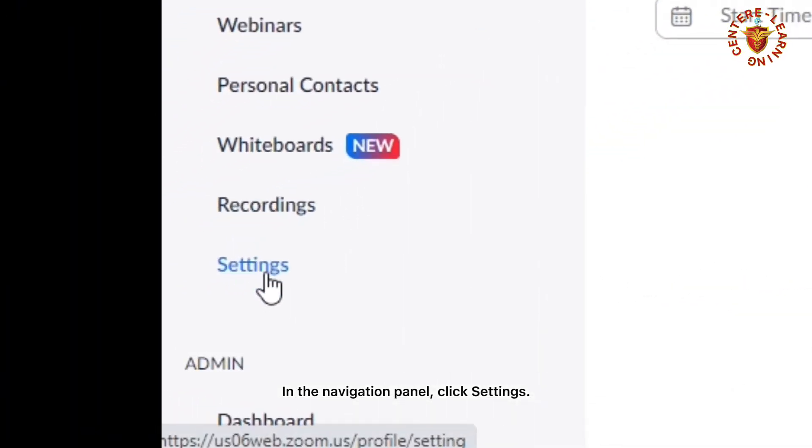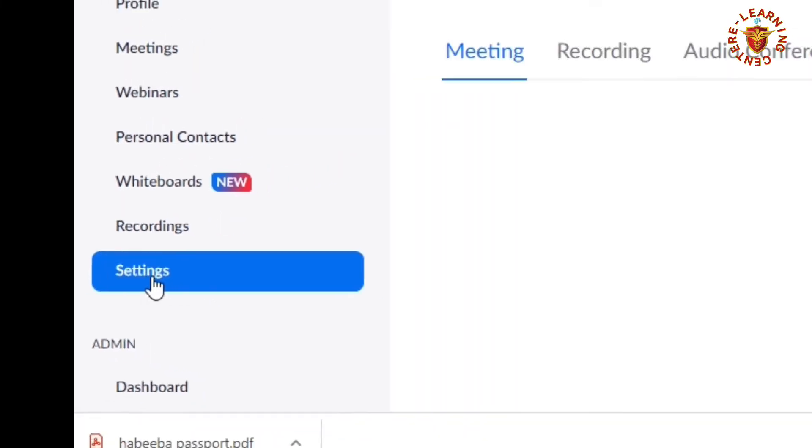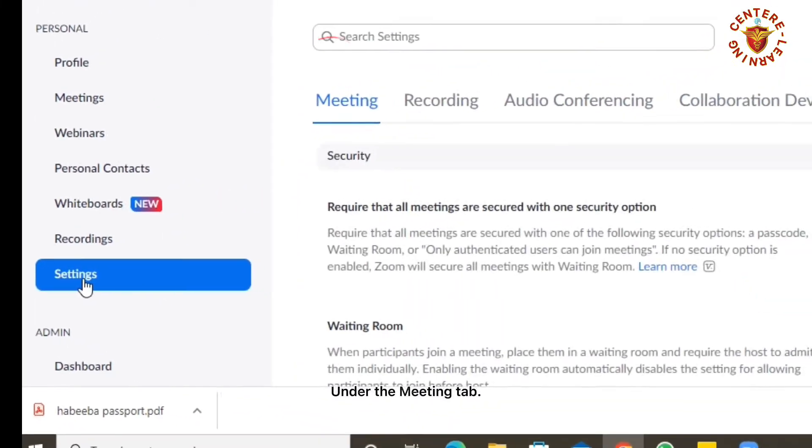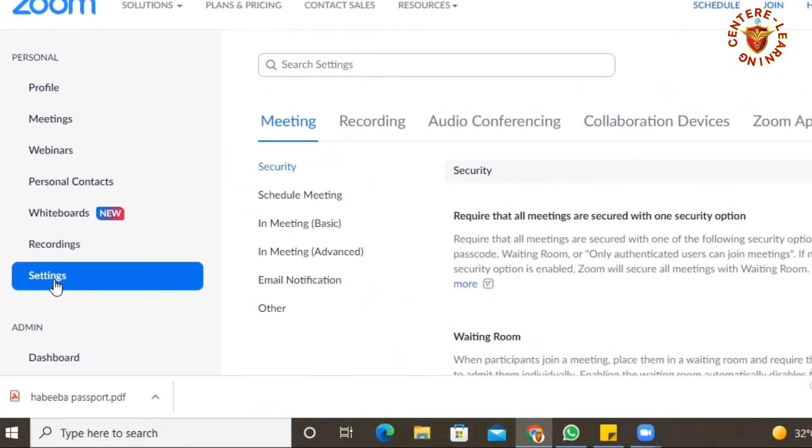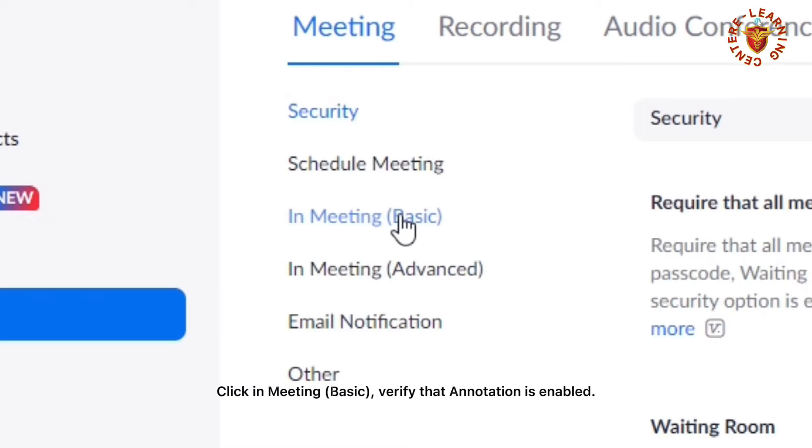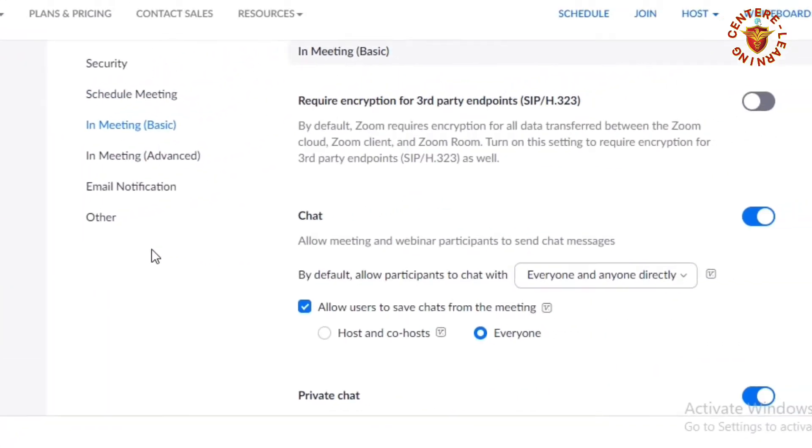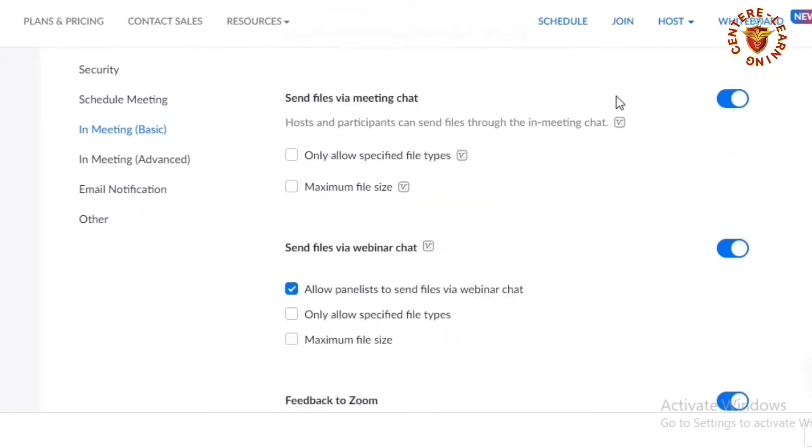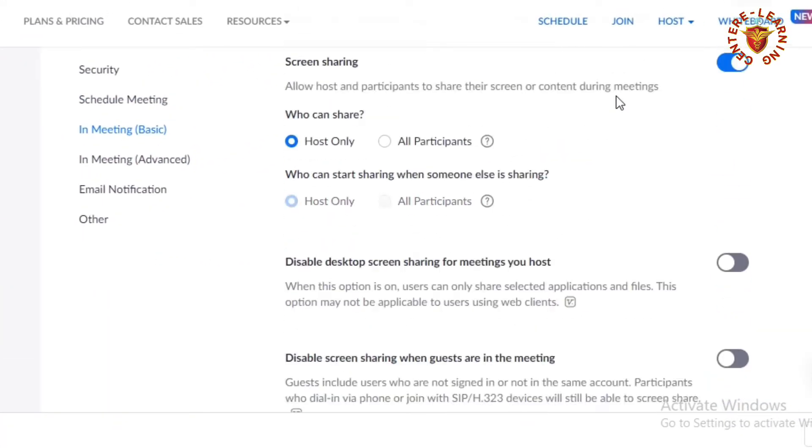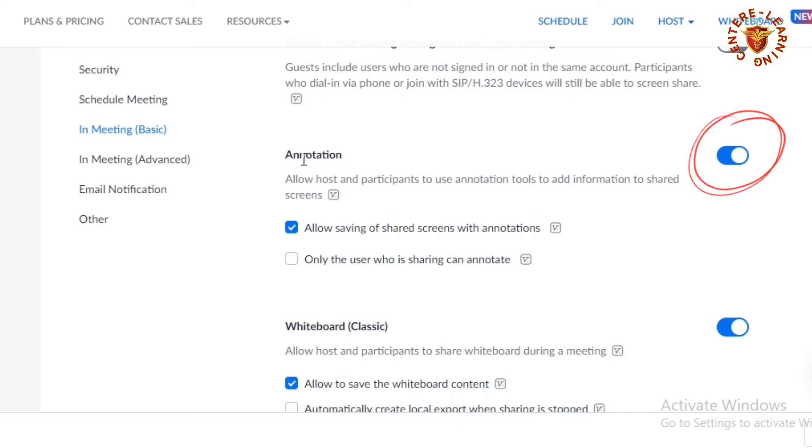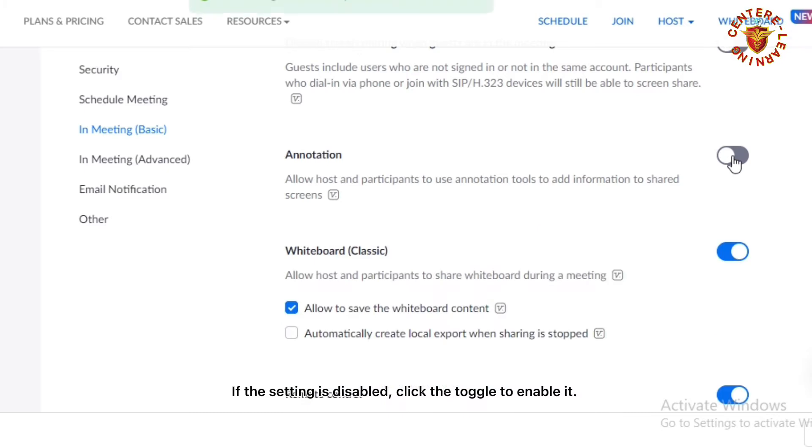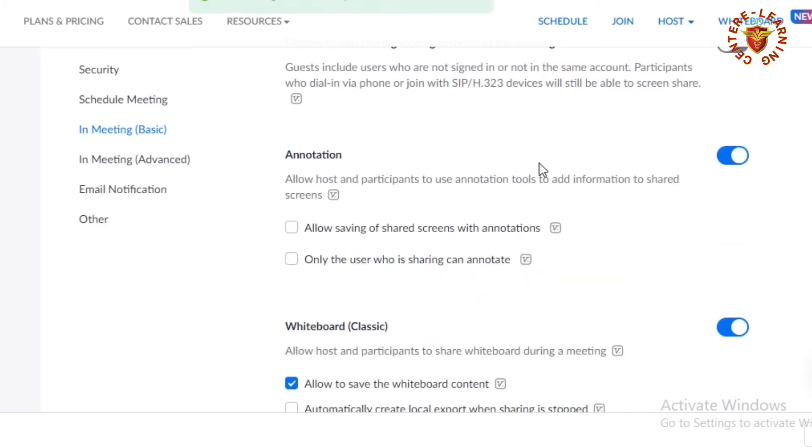Click Settings under the Meeting tab, then click In Meeting (Basic). Verify that annotation is enabled. If the setting is disabled, click the toggle to enable it.